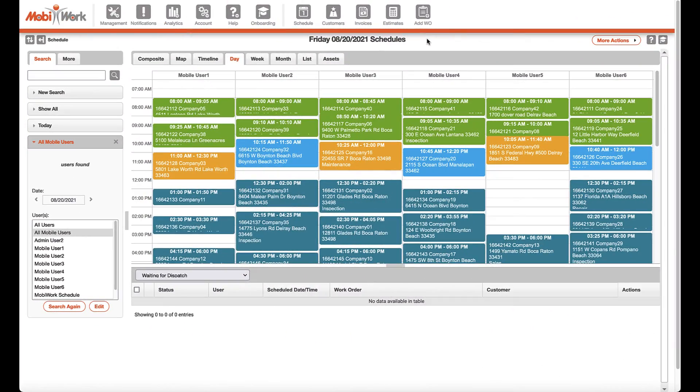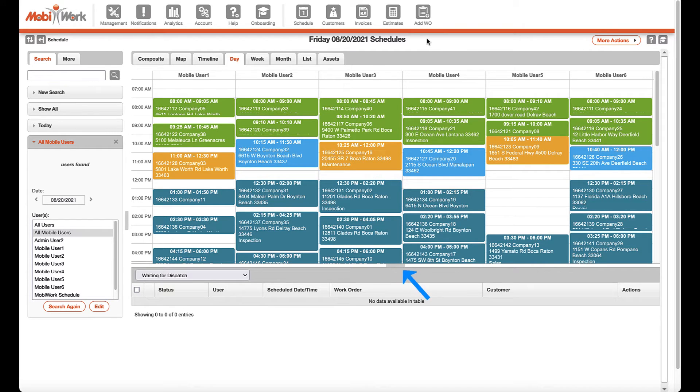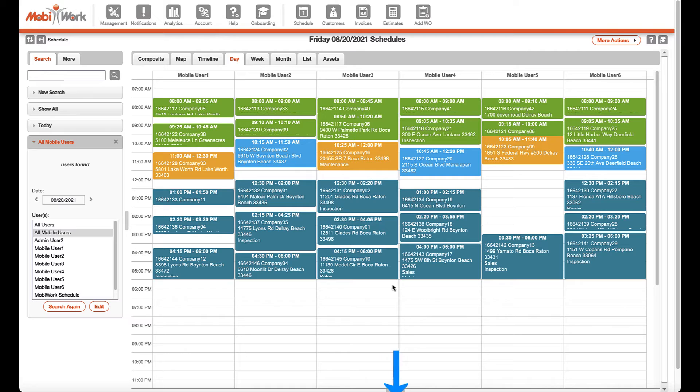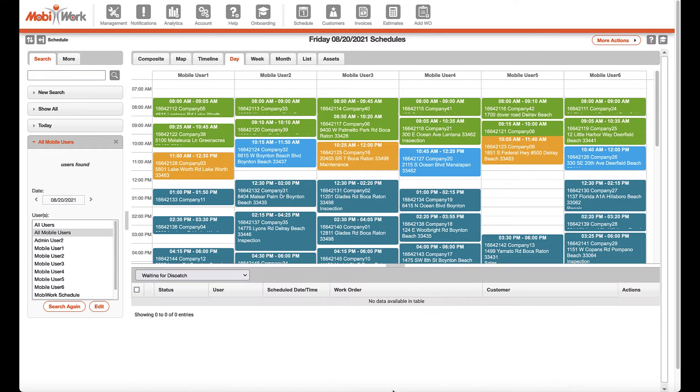You can also collapse the map or list views, giving users a full display of the calendar. This can be very convenient when viewing the calendar in the week or month tab views.